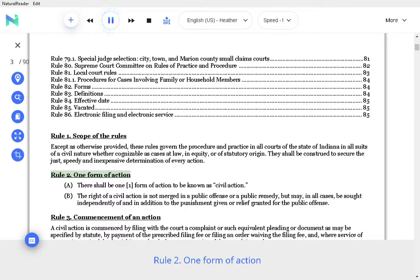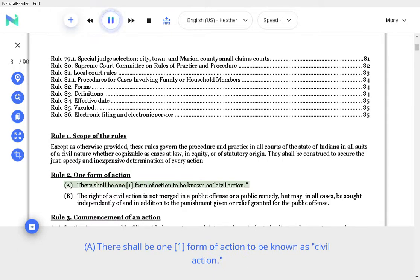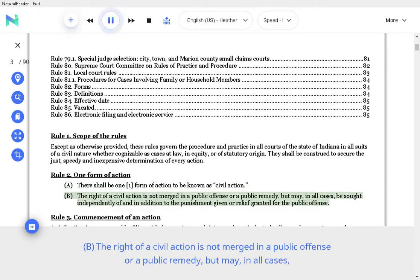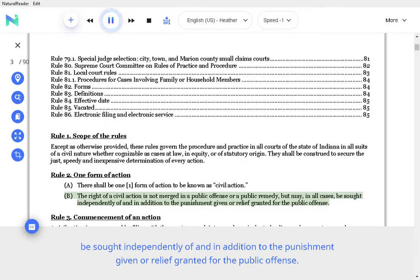One Form of Action. A. There shall be one form of action to be known as civil action. B. The right of a civil action is not merged in a public offense or a public remedy, but may, in all cases, be sought independently of and in addition to the punishment given or relief granted for the public offense.